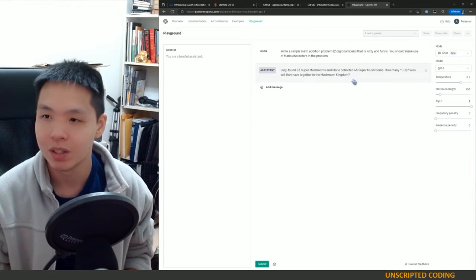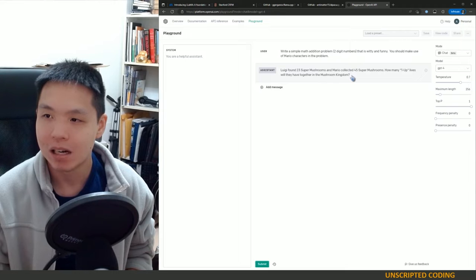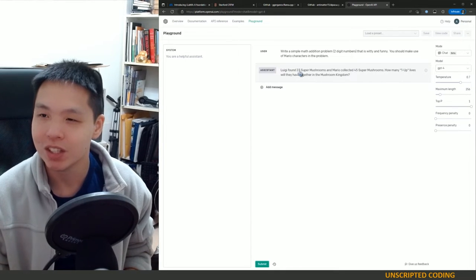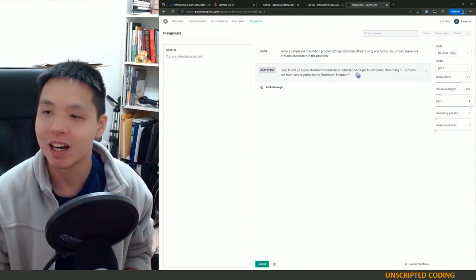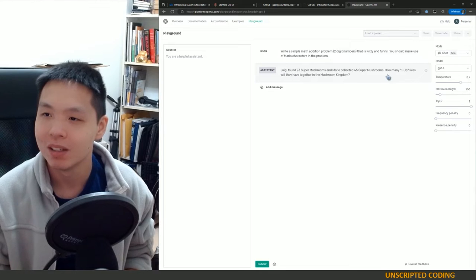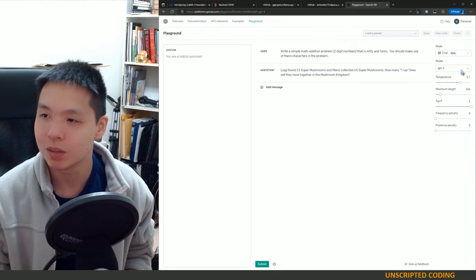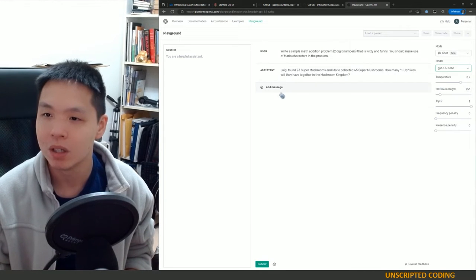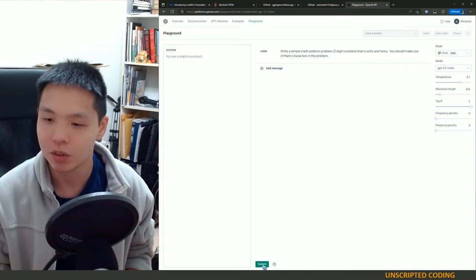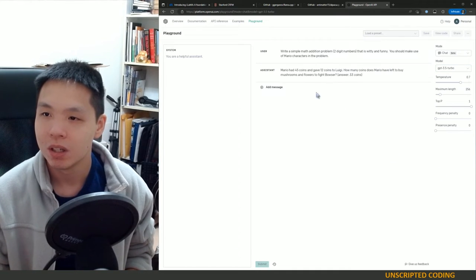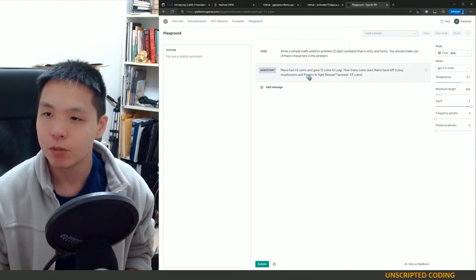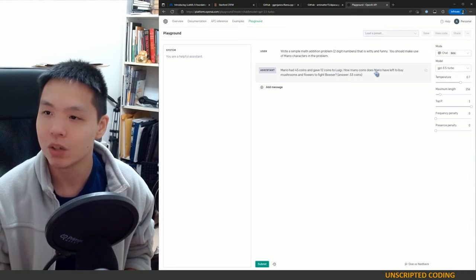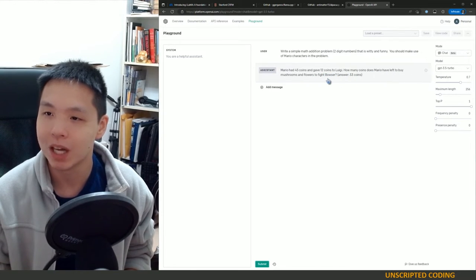Luigi found 23 super mushrooms and Mario collected 45 super mushrooms. How many one-up lives will they have together in the Mushroom Kingdom? I am not sure what that actually means. Do you need to collect like a hundred mushrooms to get one up? So this isn't the greatest response but this is from GPT-4. Now let's try this with GPT-3.5. Mario had 45 coins and gave 12 coins to Luigi. How many coins does Mario have left to buy mushrooms and flowers to fight Bowser? This is pretty good.